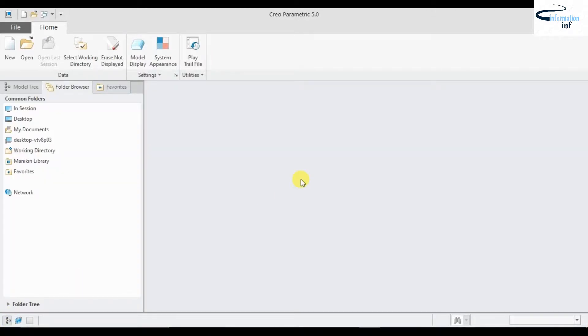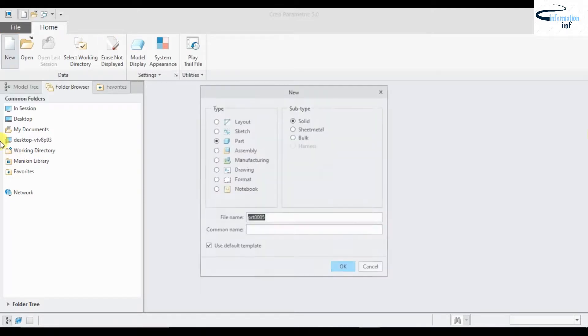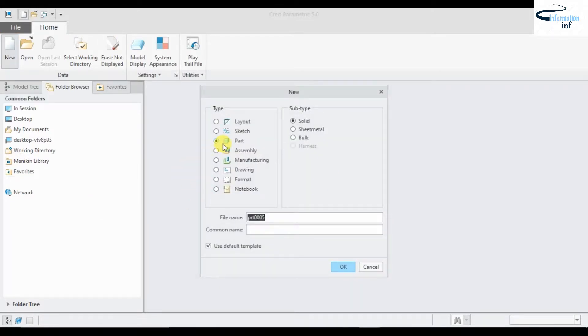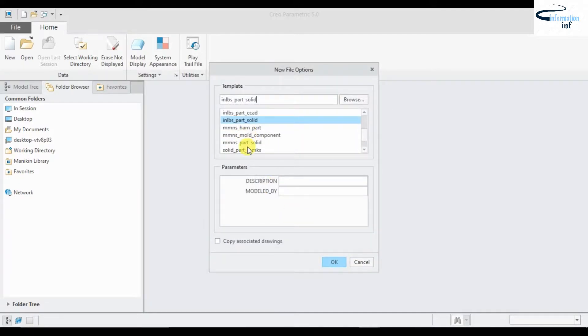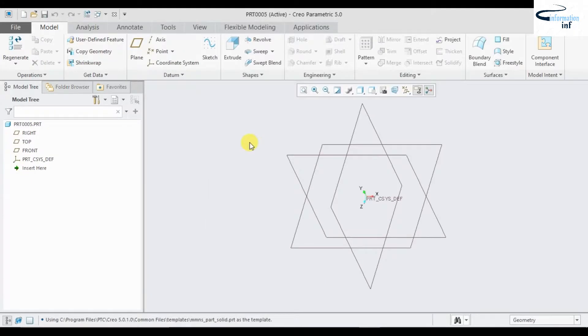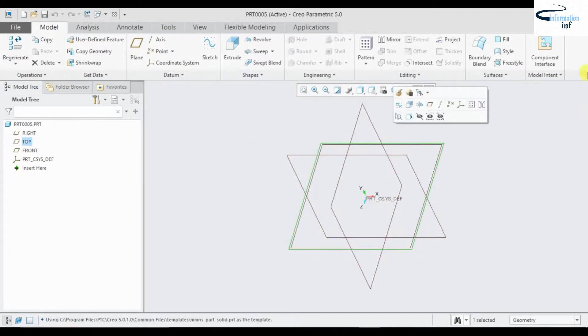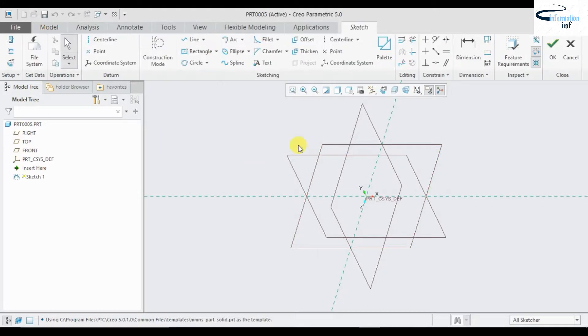Hello friends, today I am going to discuss the toroidal blend option in Creo Parametric 5.0. Click new, go to part, and under use default template, select mmn as part solid to get units in millimeters. Select a plane and go to sketch.